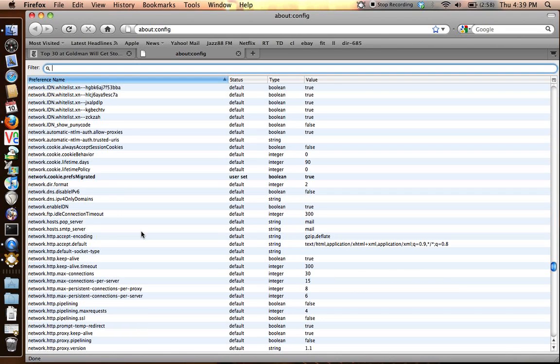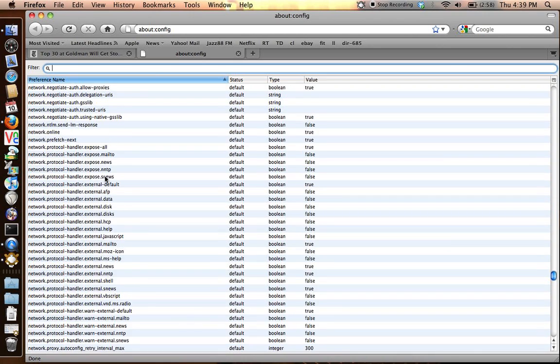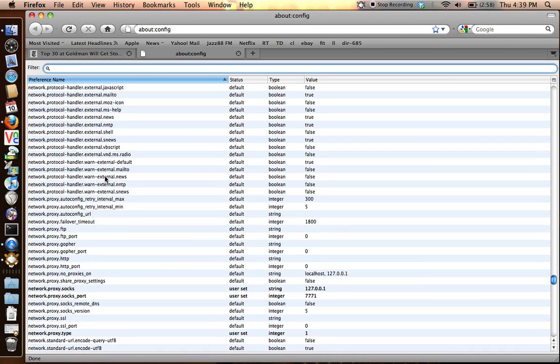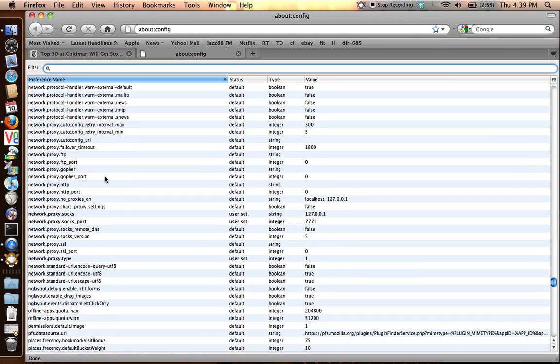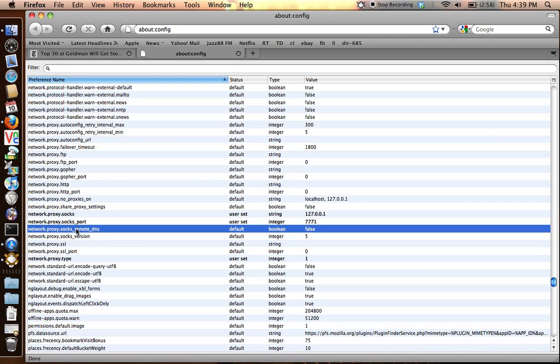There's a specific network DNS proxy field that we're looking for. Network proxy socks remote DNS. This is what we're looking for. Network proxy Socks Remote DNS. This is false. So what we're going to do is double click that so that it says true.